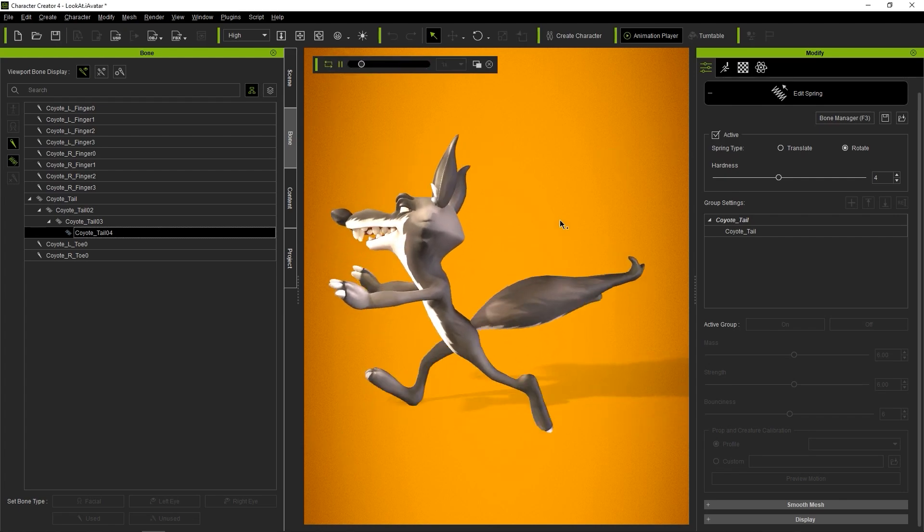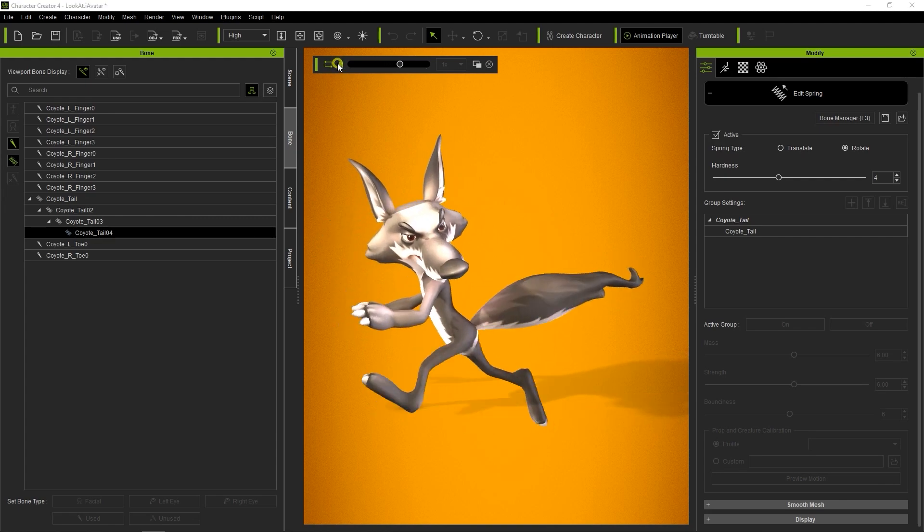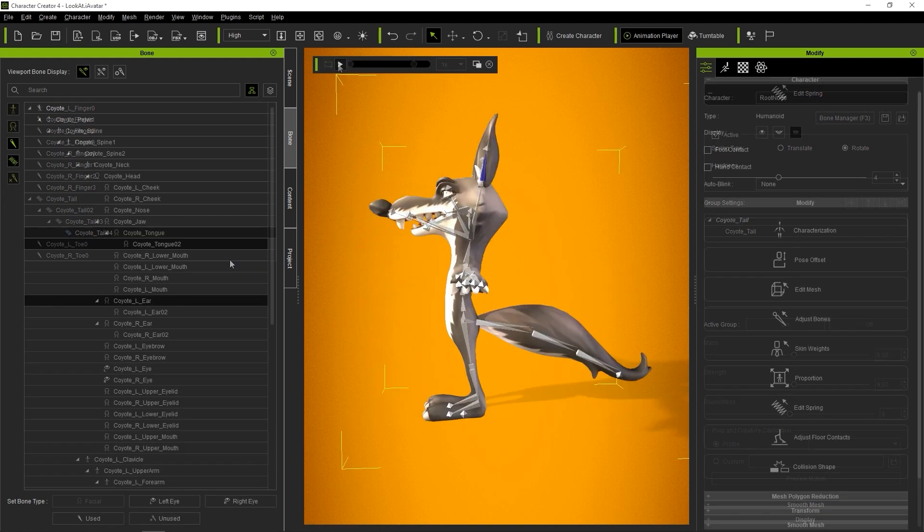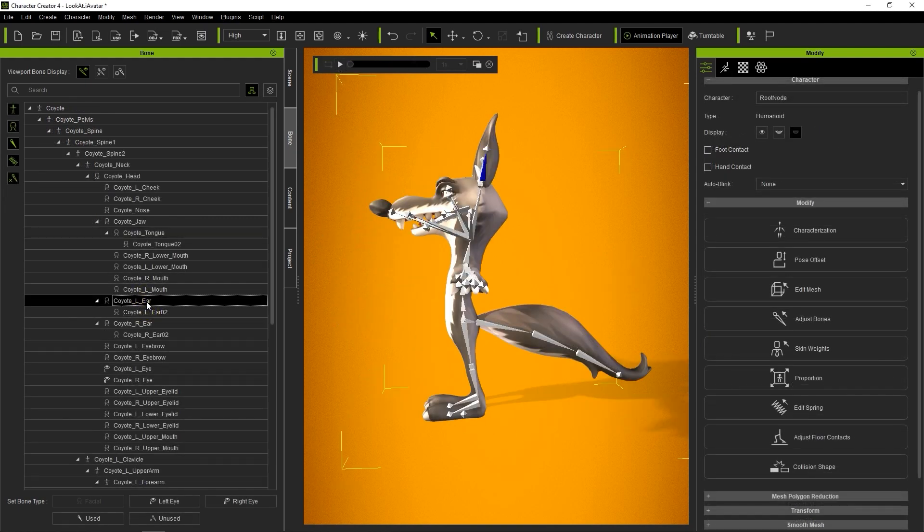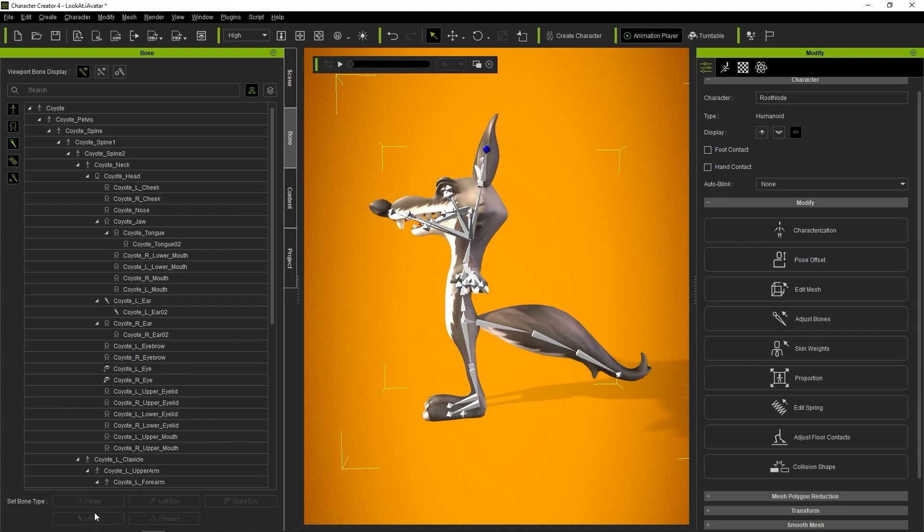Let's take a look at our character's ears now, which are currently defined as facial bones. We can easily just select them from our bone hierarchy and go down to set them as used bone type, so we can make them a bit floppy.